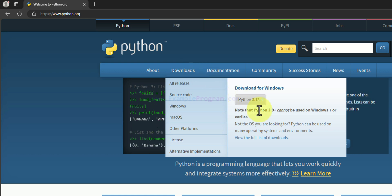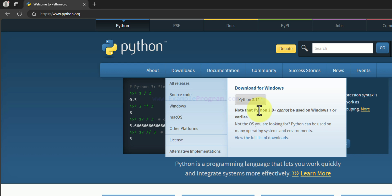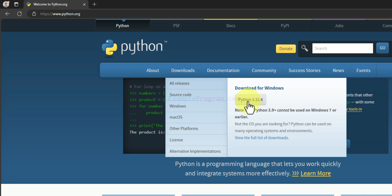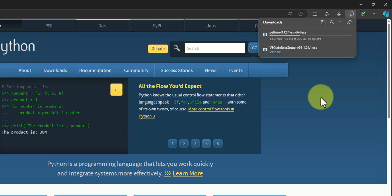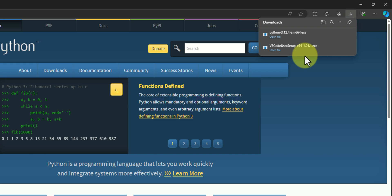Here we can find the Downloads section. If I hover over it, I can find the option to download the latest version of Python — at the moment of this recording it is 3.12.4. Depending on when you are watching this video the version number will be different, but the installation process will be the same. I will click on that and Python is now downloading.